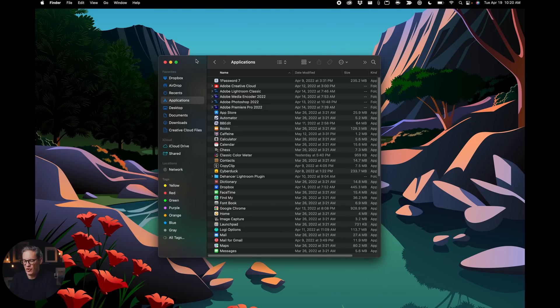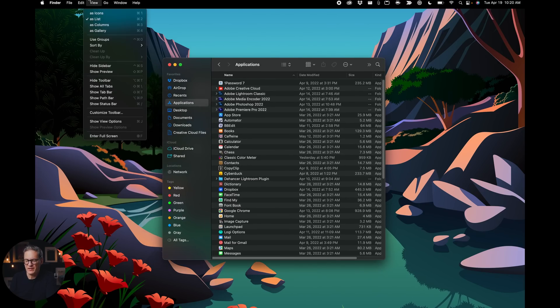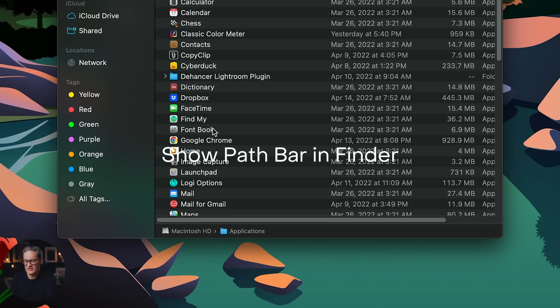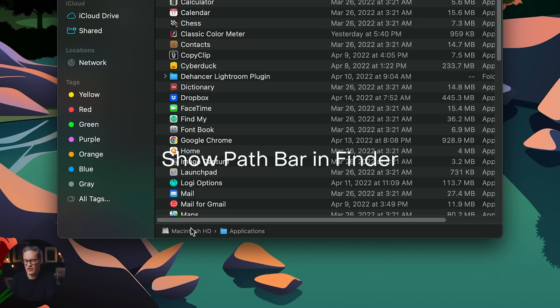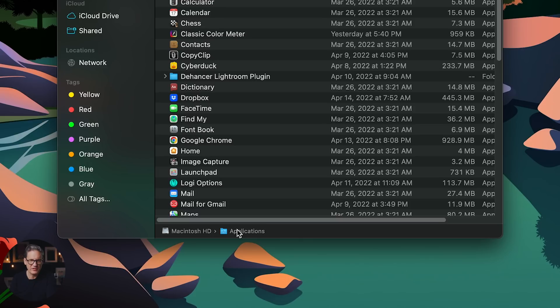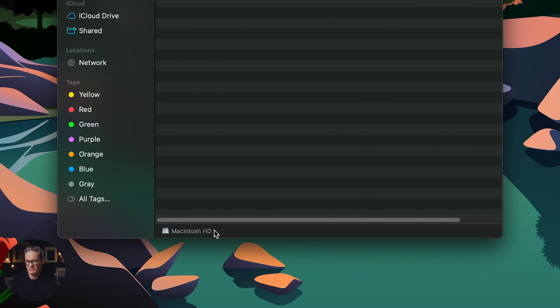The next tweak I'd recommend is to open Finder, come up to the View menu, and select Show Path Bar. This adds a breadcrumb navigation bar to the bottom of all your Finder windows. It visually shows you where you are in the file hierarchy of your hard drive, and you can also click on the links in it to navigate back up to wherever you came from. It's a really nice feature that's disabled by default, and I think it makes the Finder a lot better.